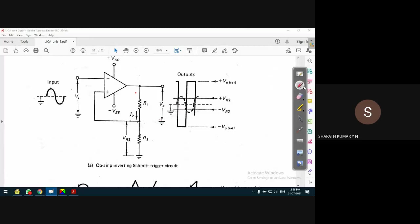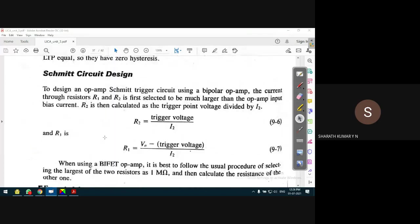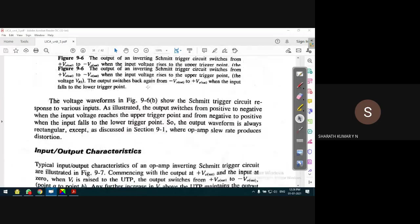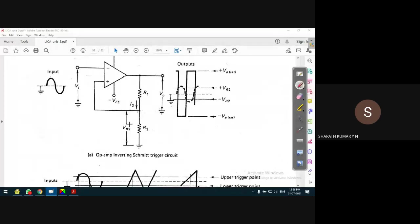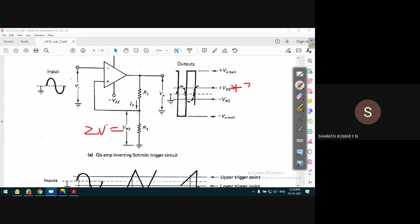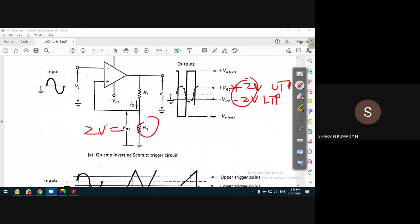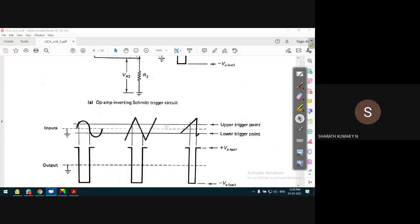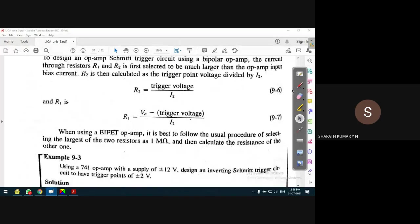To select the resistors based on the voltage across R2: the voltage across R2 is the triggering voltage VR2. Based on VR2 we can find the value of R2 based on the required triggering voltage. For example, VR2 is +2 volts - that is the upper triggering point (UTP) - and LTP is -2 volts. Based on the given voltage, we can find the value of R2. The input bias current also depends on the type of op-amp, because as the op-amp changes, the input bias current also changes.